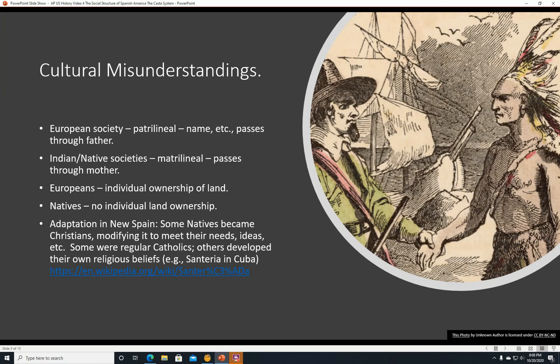Adaptation in New Spain. Some natives became Christians, modifying it to meet their own needs and ideas. Some just became regular Catholics, while others developed their own religious beliefs — for example, Santeria in Cuba, a religion adapted from Catholicism and African religions. I'll put a link in the description where you can look up more about Santeria.